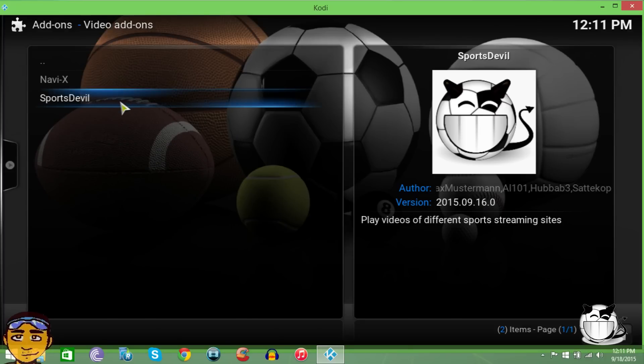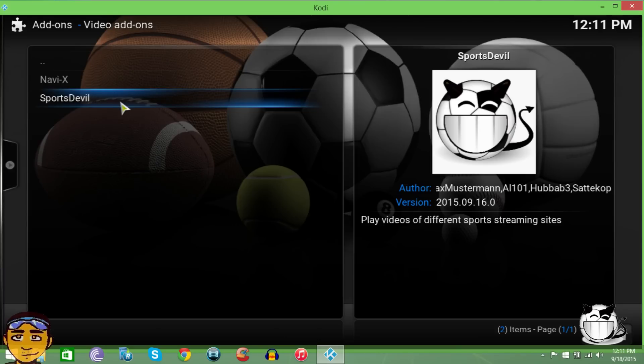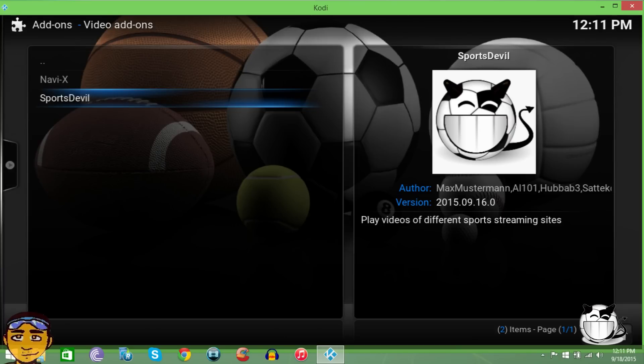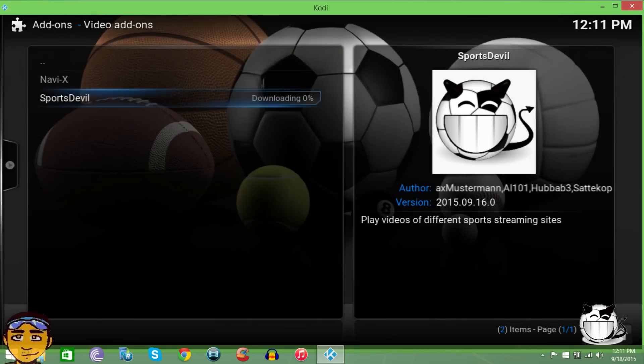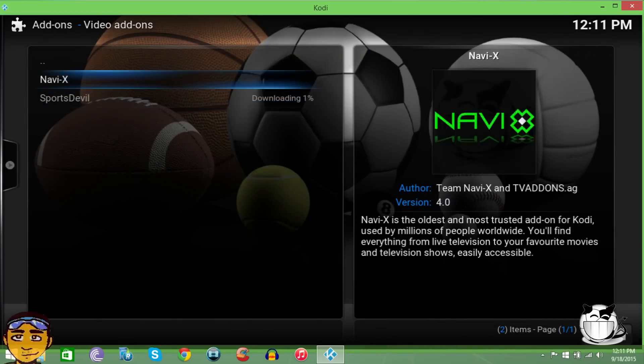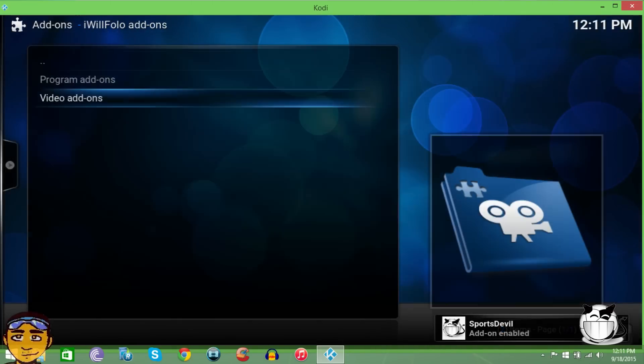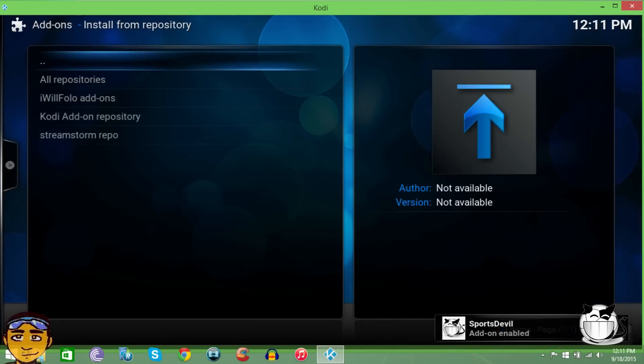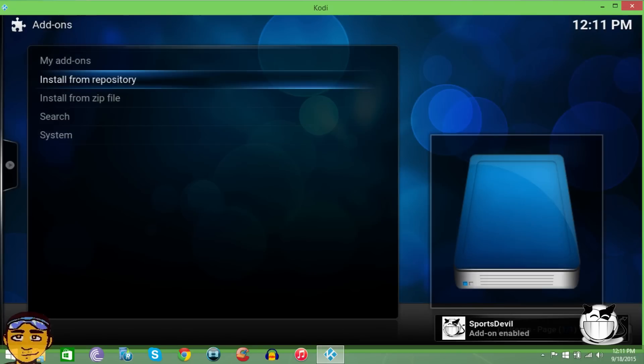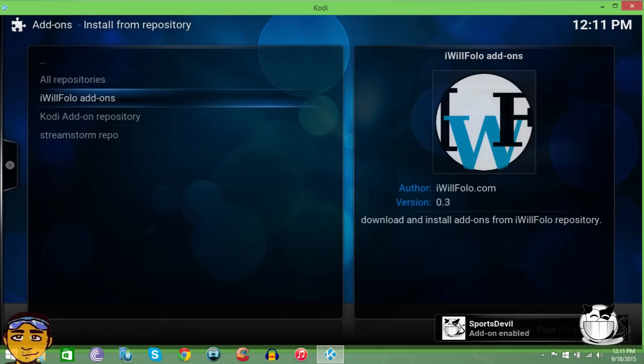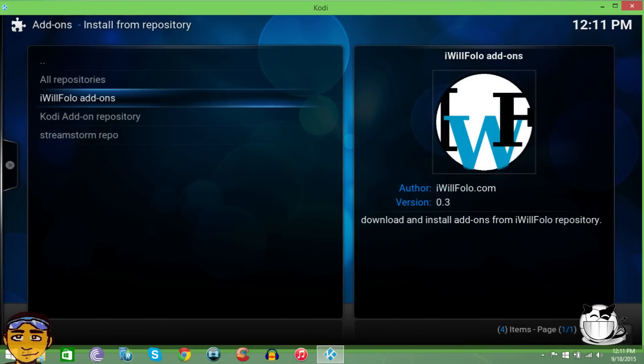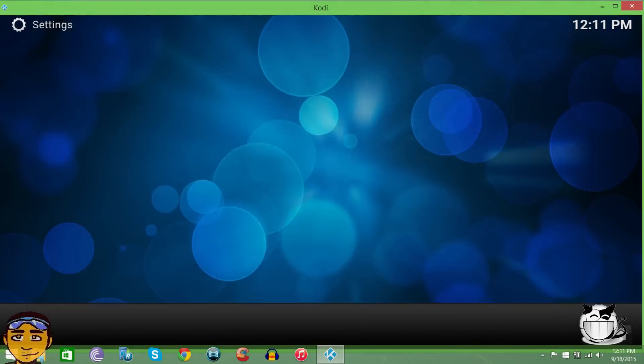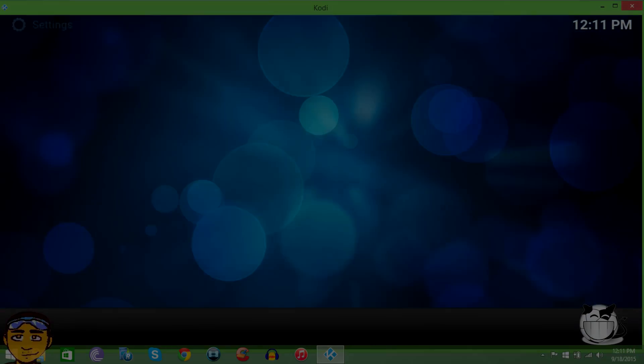This is the most updated version for SportsDevil. Like I said, the one in Super Repo is not up to date at this time. It's up to date to the 14th, but the 14th one doesn't work. I'm going to show you that it doesn't work.